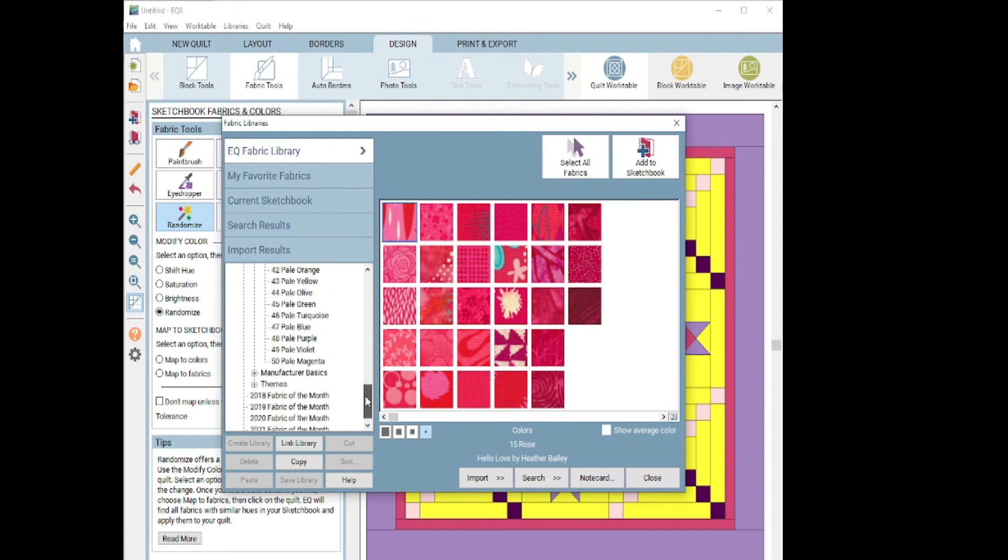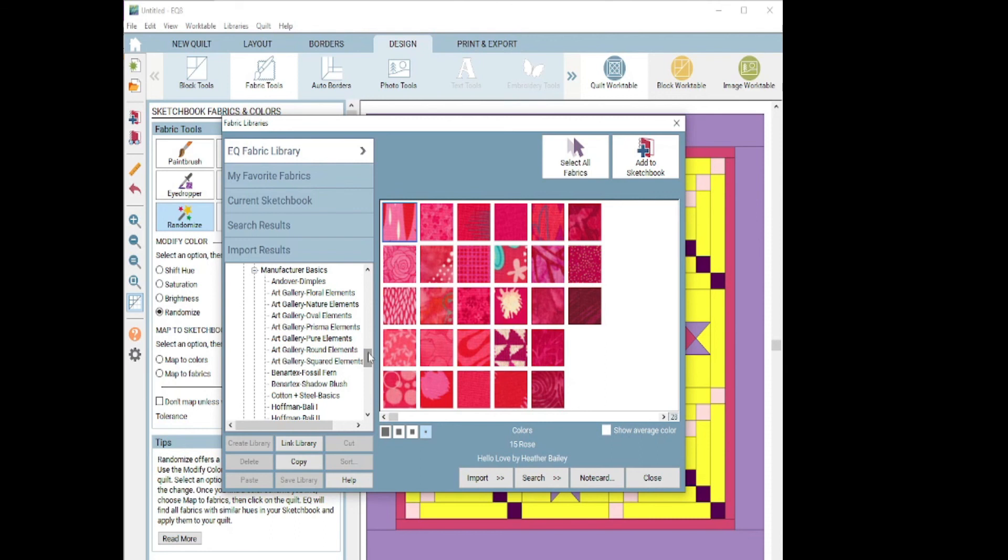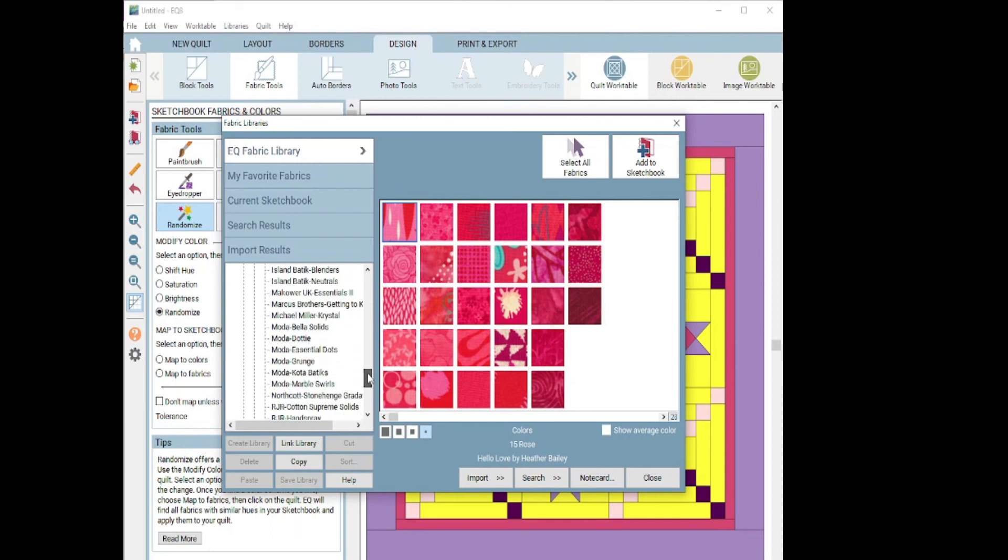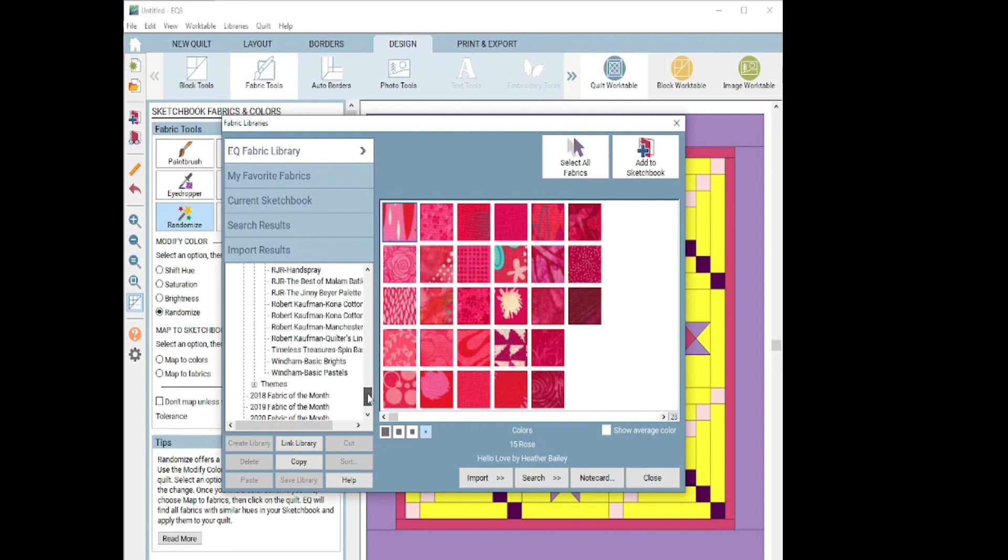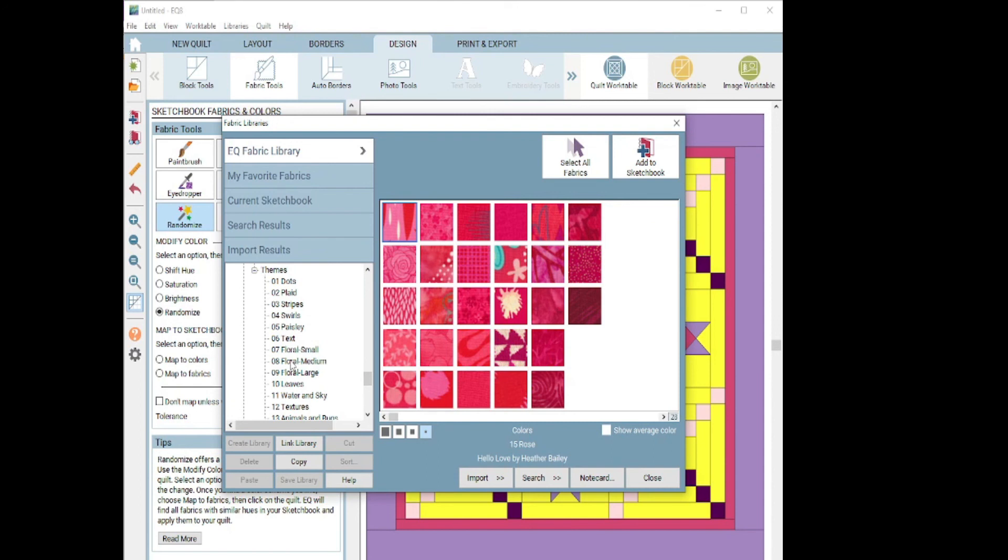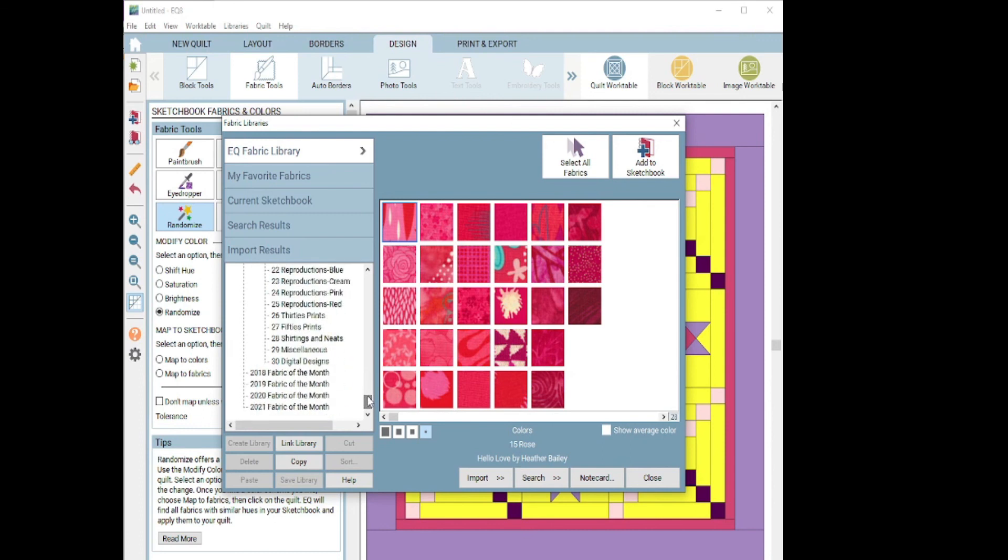Yes, EQ8 has a ton of different manufacturers. Look at all that Moda, RJR, Wyndham. And then they've gone further to divide them up into themes. So stripes, plaids, paisleys, florals, leaves, animals, reproductions. The thing that I just, I want to point out a couple more things before I leave you for the day.